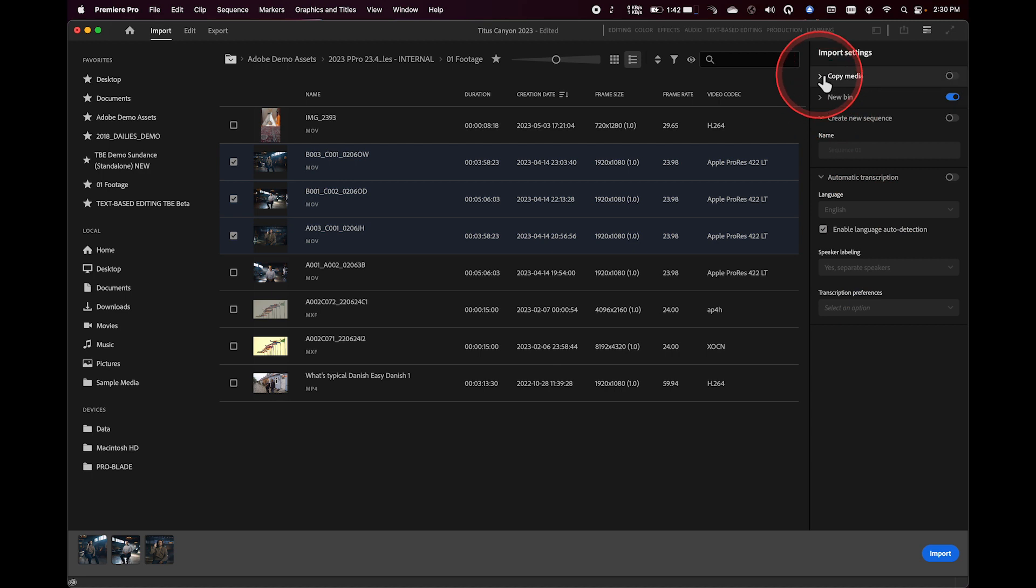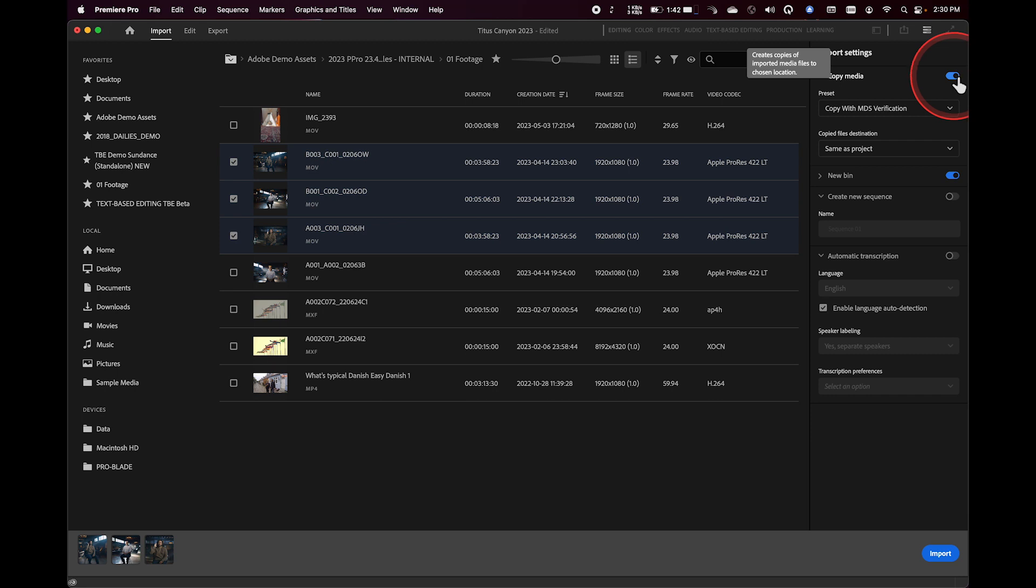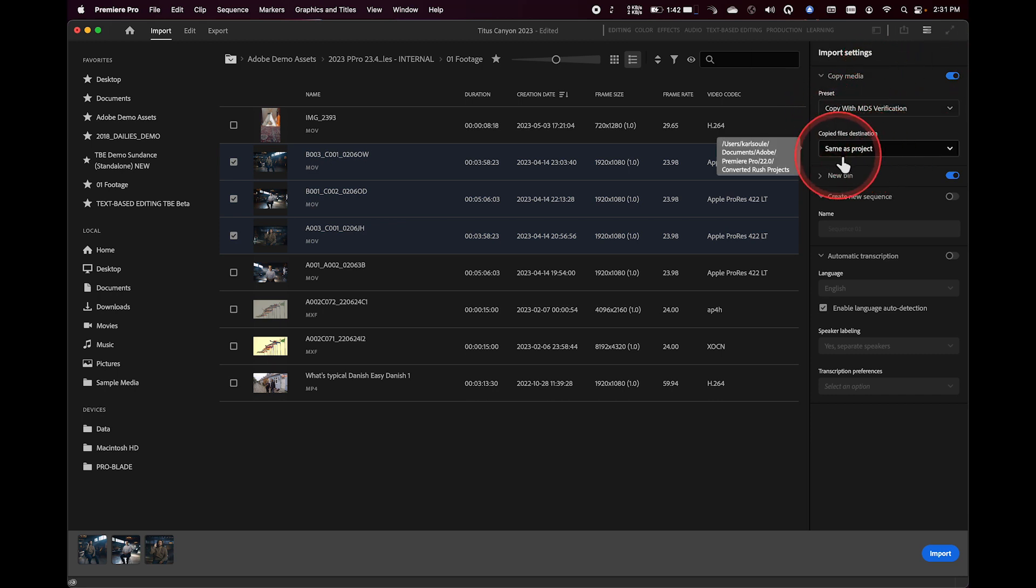So this means in a case like that, maybe I want to copy media. I can go ahead and turn that functionality on right over here. And I can go through and set up exactly where I want this to copy to. In this case, I might say copy the same as the project.